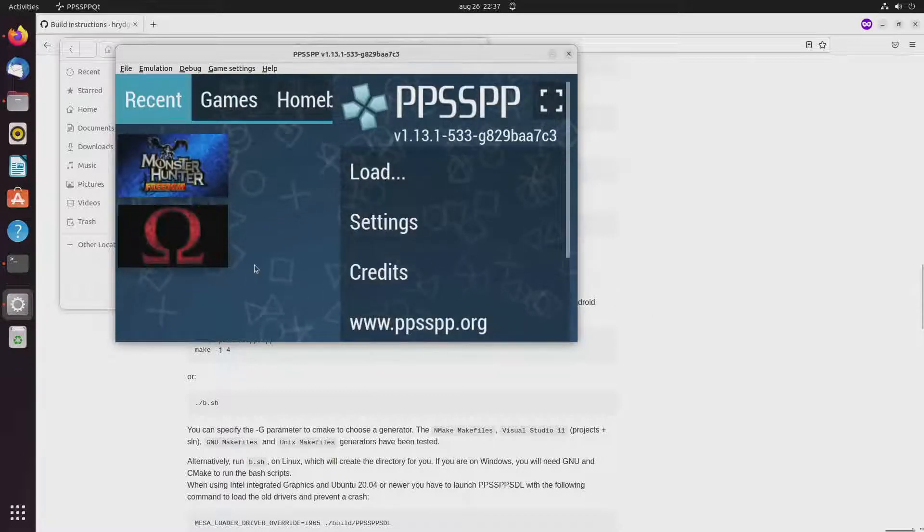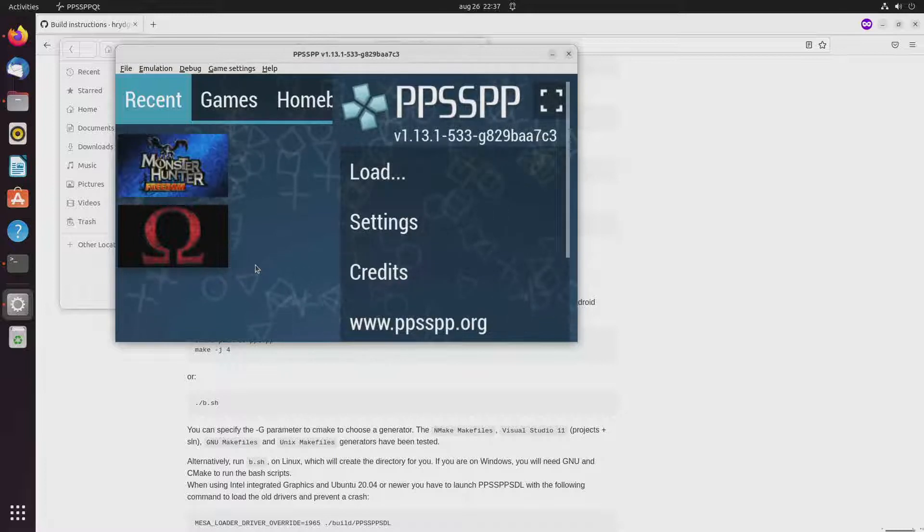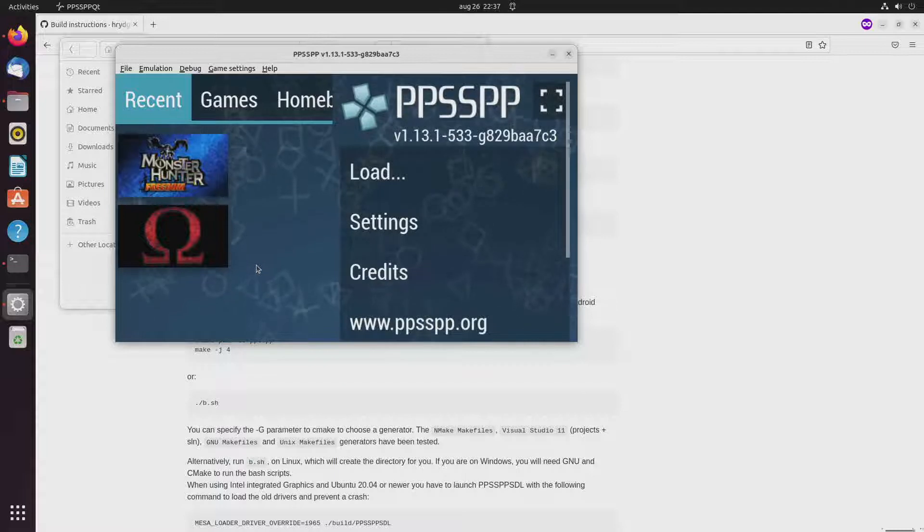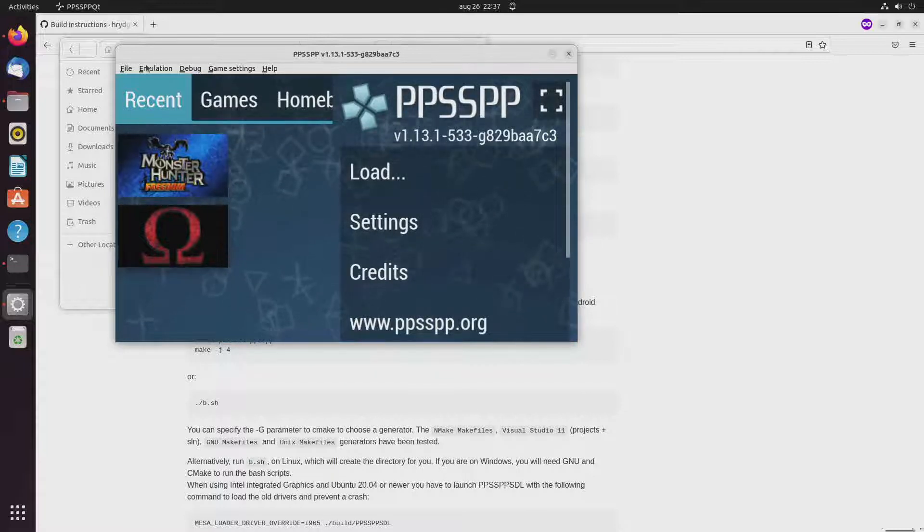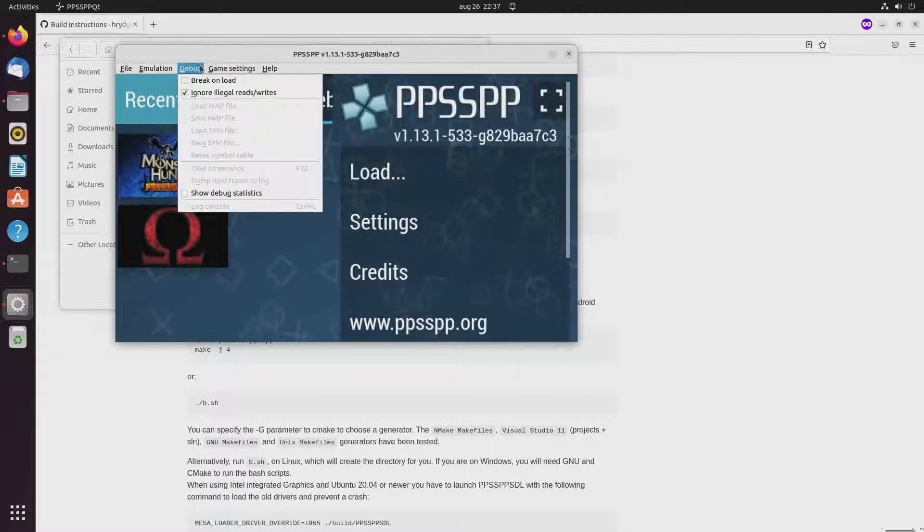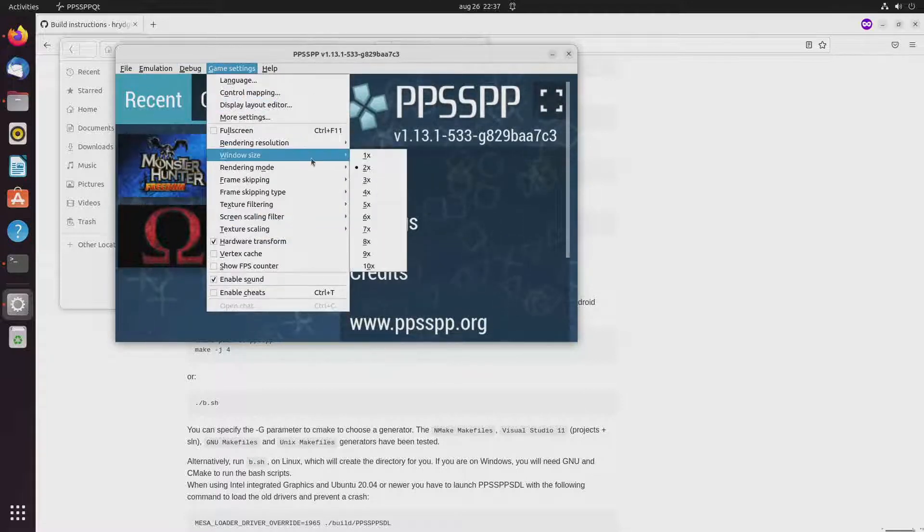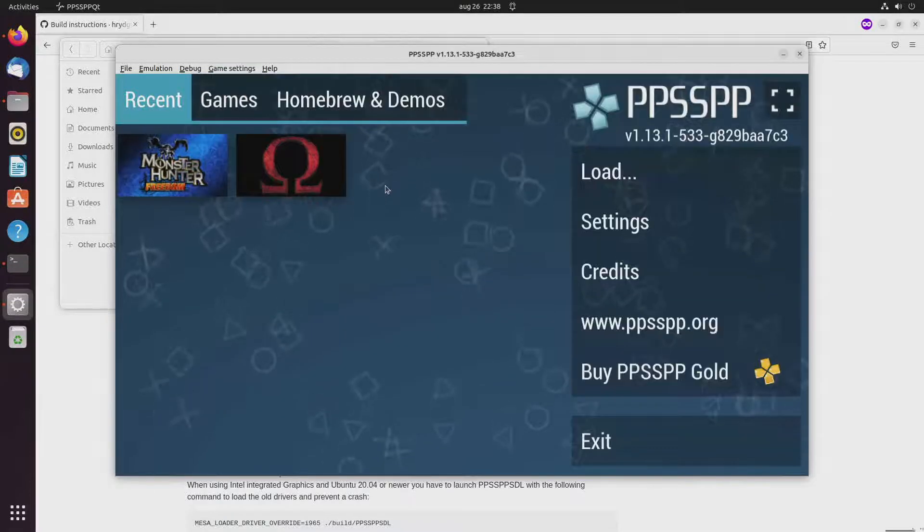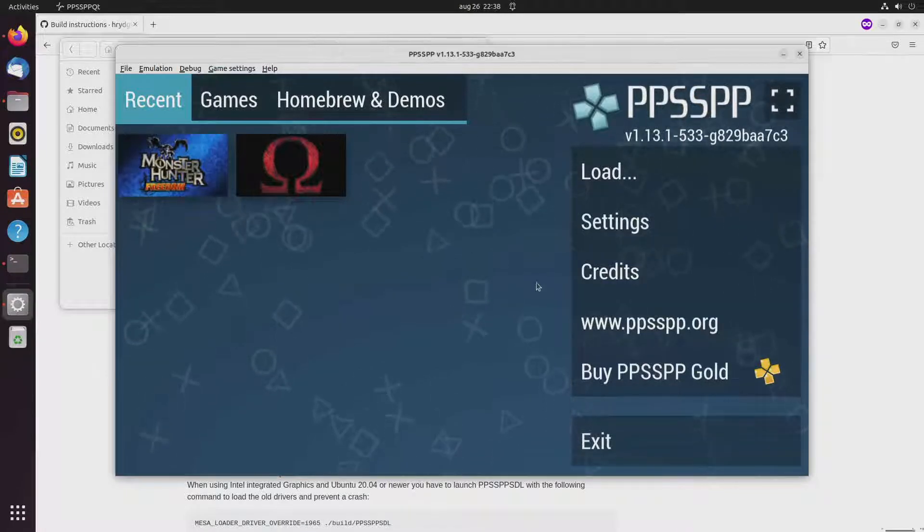So yeah this looks a bit big. At least the characters are quite big. So what I saw was that, yeah the window size you have to set it to three times. Or at least I had to set it to three times. And then it all looks a lot better.